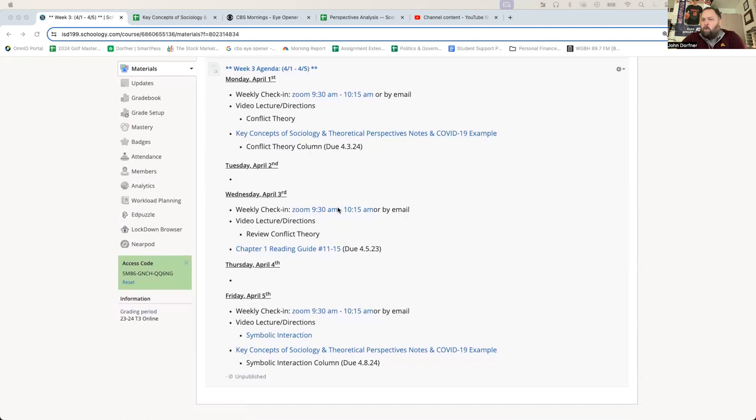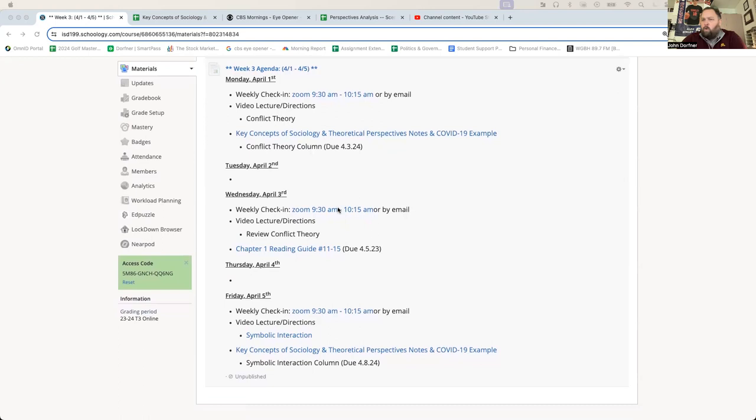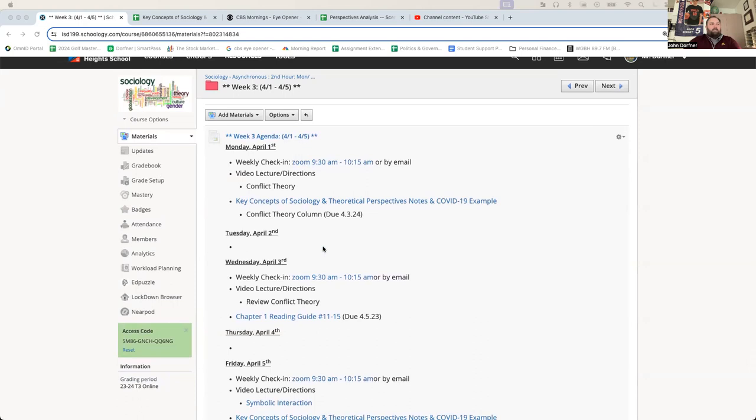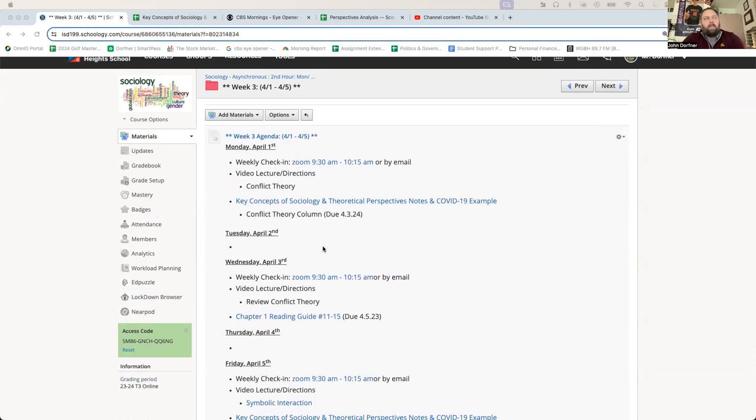We'll review your thoughts on conflict theory on Wednesday before we finish up the chapter one reading guide. So a little heads up here. Chapter one reading guide questions one through 15 is going to be due on Friday. So just a little heads up of what you got coming this week. Again, as before, Zooms on Monday, Wednesdays and Fridays, 9:30 to 10:15. If those times don't work because you're in a class, that's fine. Just make sure you are checking in by email.